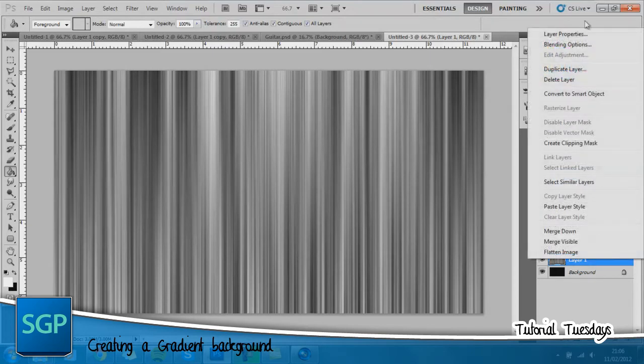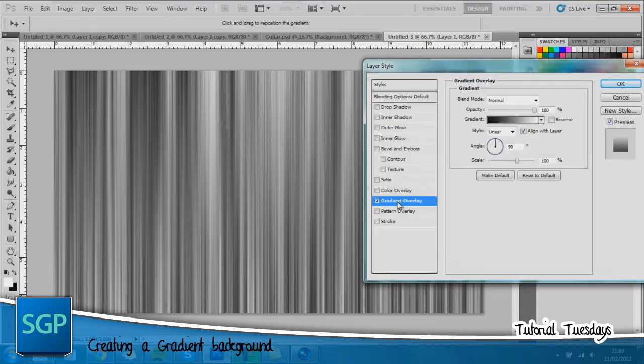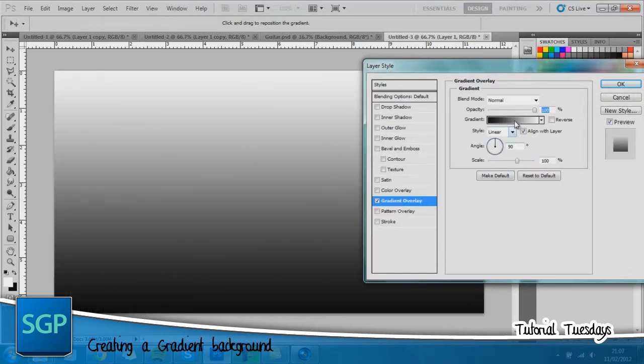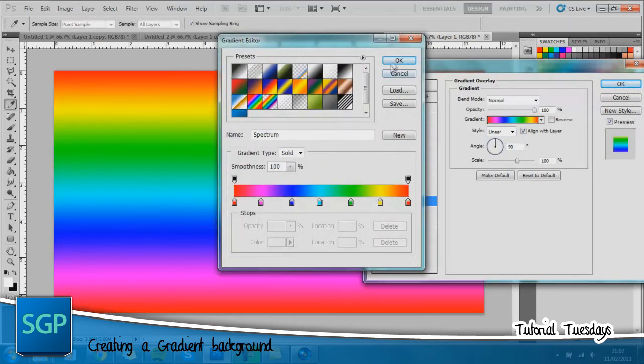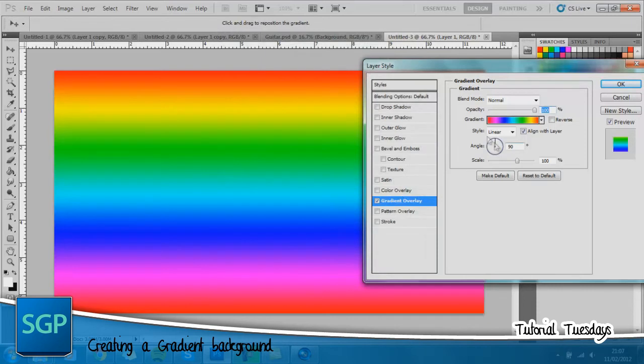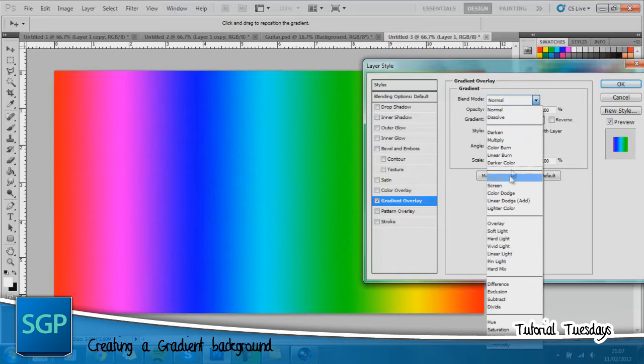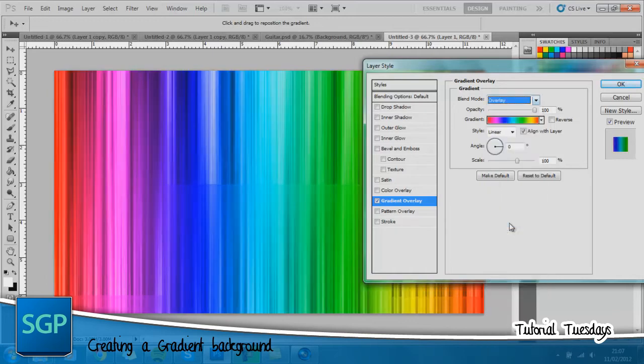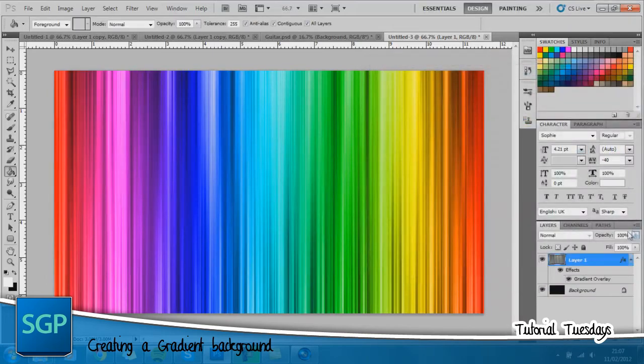Now right click on this layer 1 and go to blending options and with the blending you want to go to gradient overlay, and then we'll go for the rainbow one. Click OK and set the angle to 0. Blend mode to overlay and it should look somewhat like this.